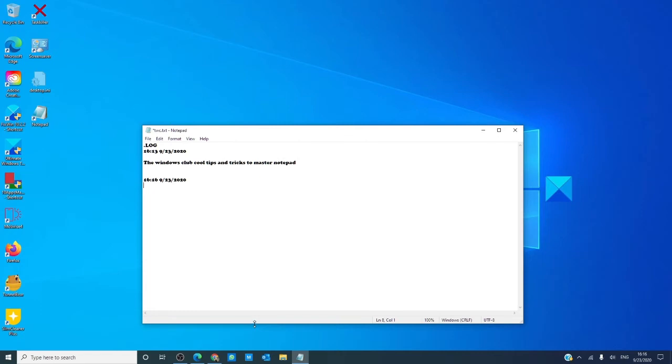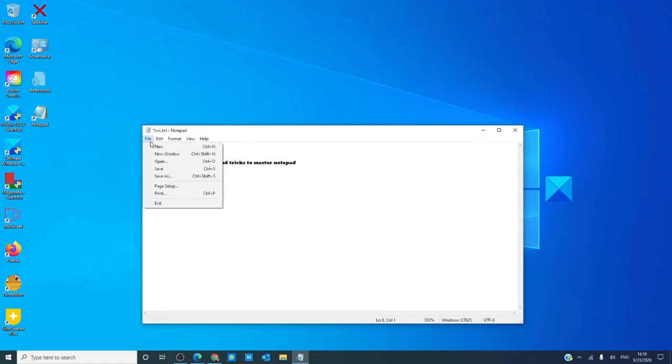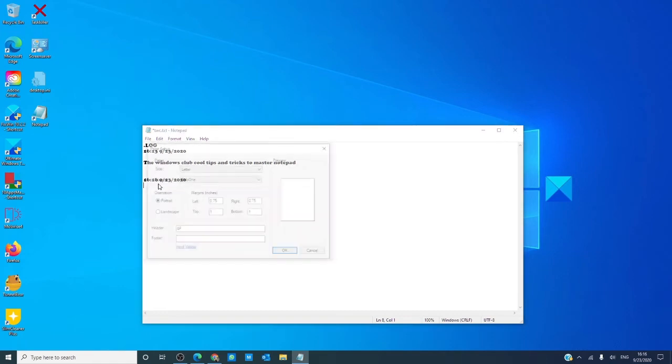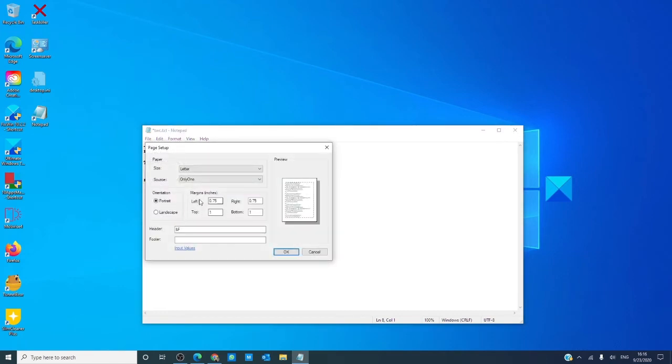Suppose you want to adjust the page setup, the size, the side margins. Go to File, then hit Page Setup, and you can begin adjusting all of these to your liking.